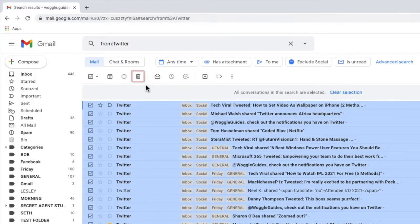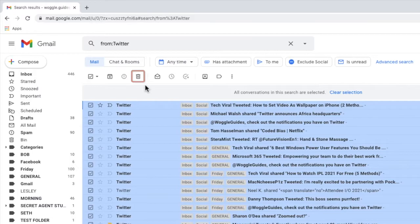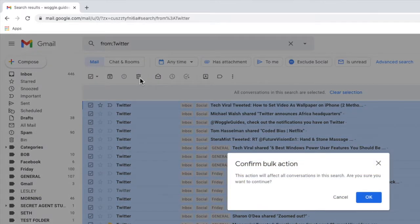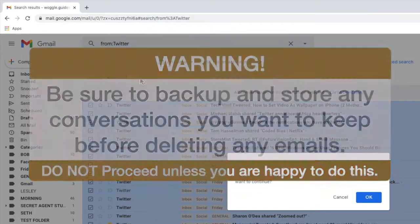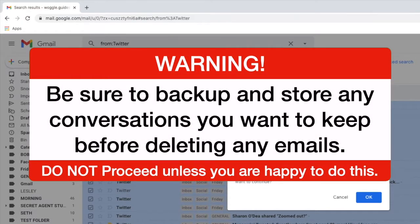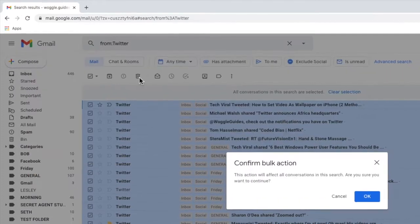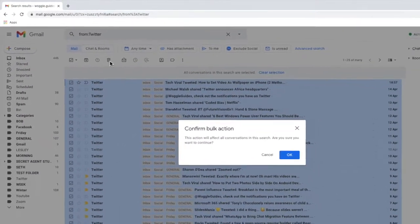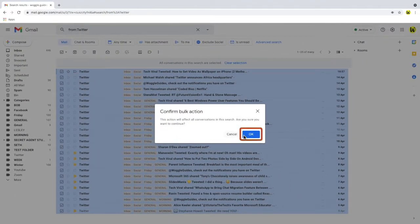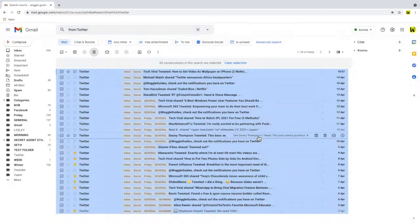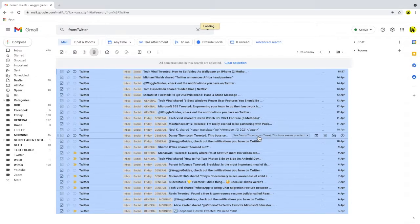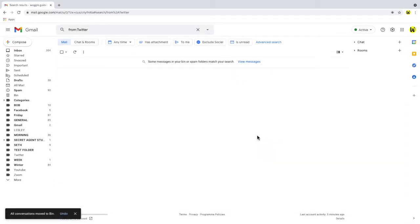The final step to delete the emails chosen is to select the delete icon in the top menu. Gmail asks you to confirm the bulk delete action. Warning: before you proceed with any deletion ensure that you have stored any emails you wish to keep safely so they're not lost. If you're happy to continue click OK to delete the chosen emails. Gmail then confirms that the emails have been moved to the bin or trash folder.